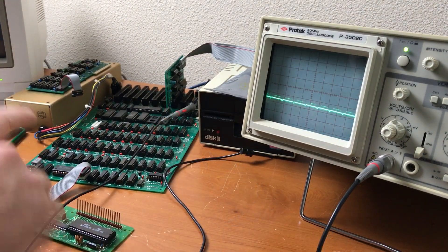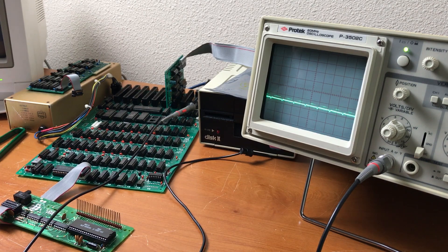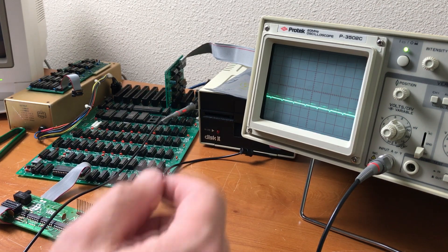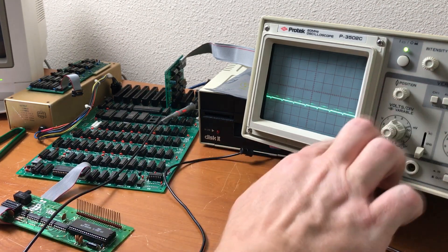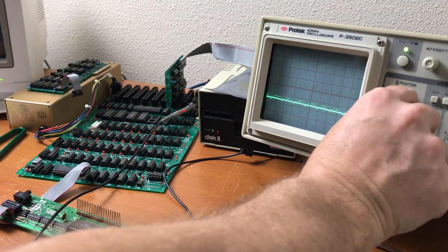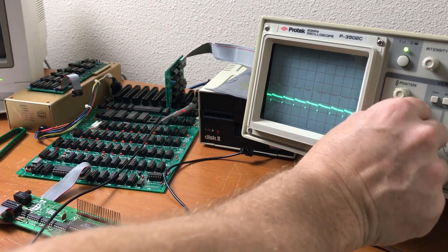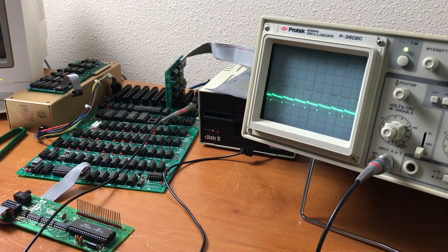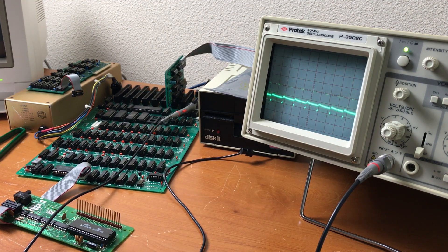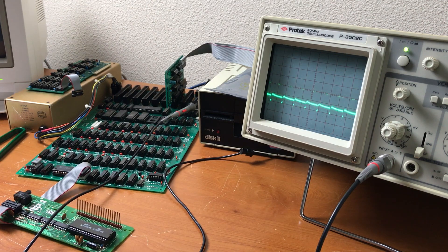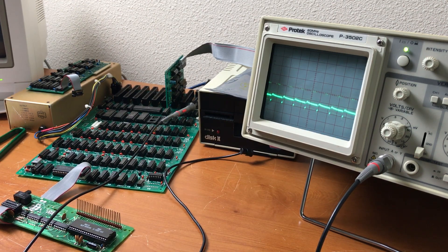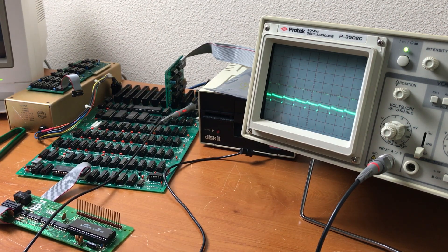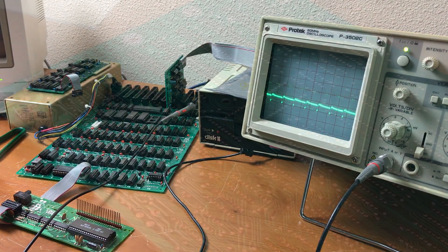But, putting the probe back on the composite video output at the auxiliary video connector, we're getting half a volt per division, 200 millivolts per division, 100 millivolts per division. We're only getting about two divisions, so that's way lower than it should be. I suspect that the transistor Q3 has gone bad, so I'm going to attempt to replace it.